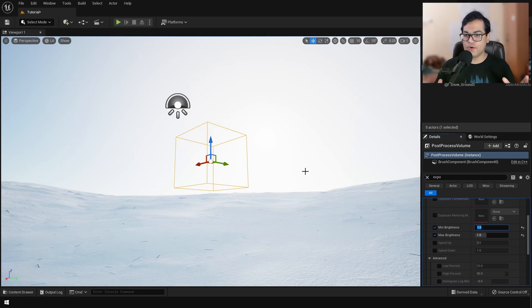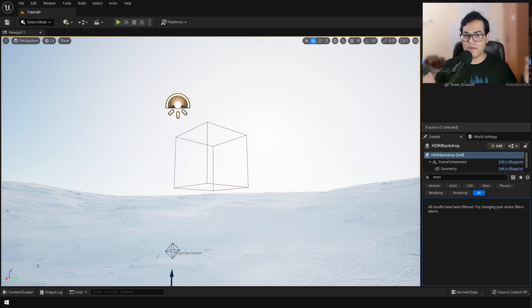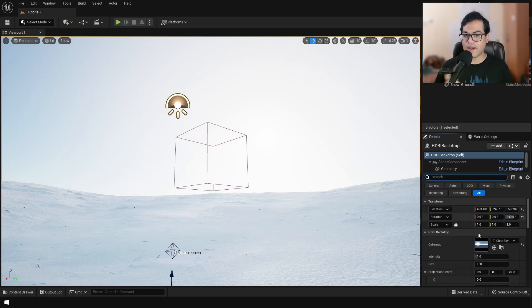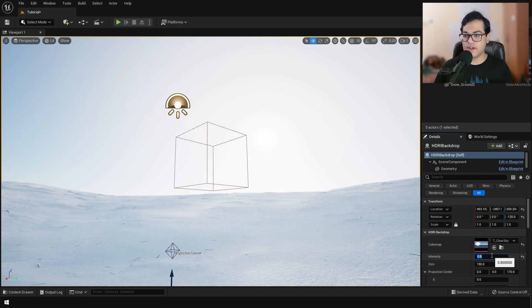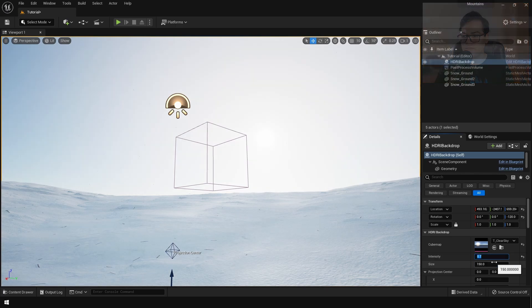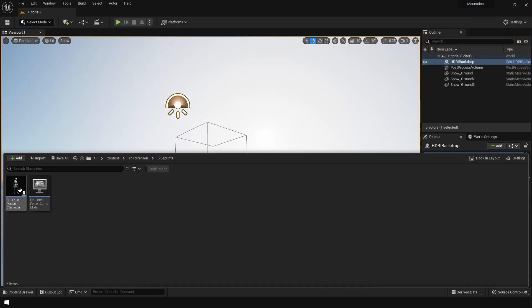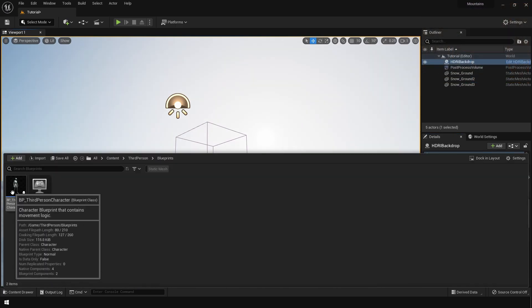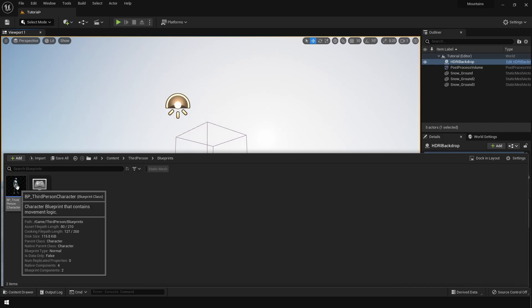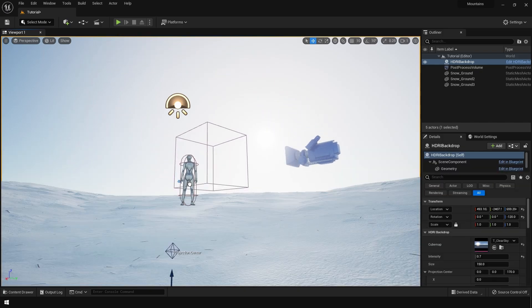That will make sure that our exposure is locked. Once you do that, you'll notice that your scene brightens up. So you need to go back in the HDRI backdrop and reduce the intensity a bit. So after that, I'm going to place a third-person character. This is just going to be for the scale reference.